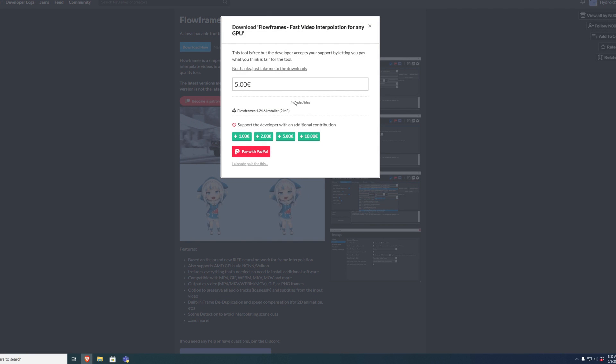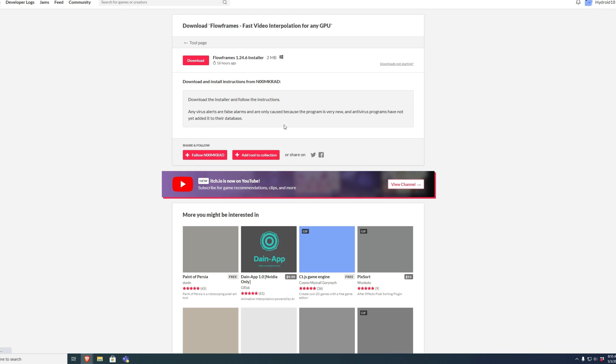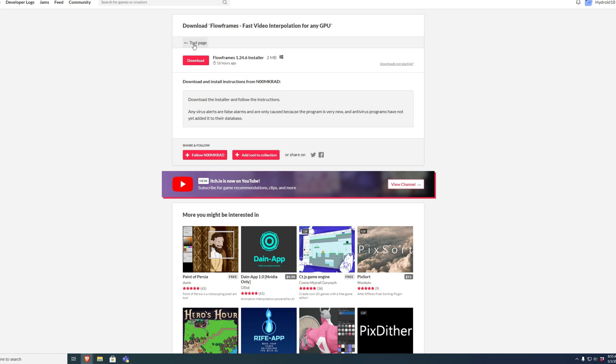Hit download now in the link in the description. You can donate if you want, up to you. And then you've got to make sure to hit download.